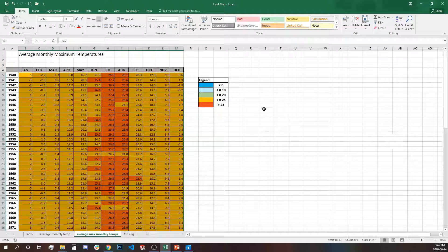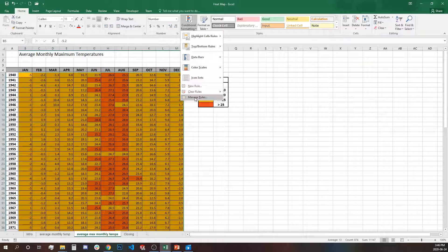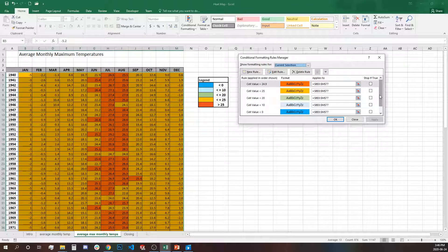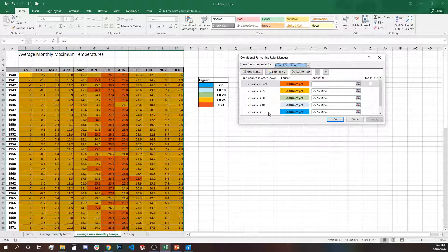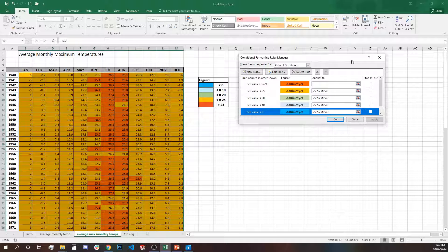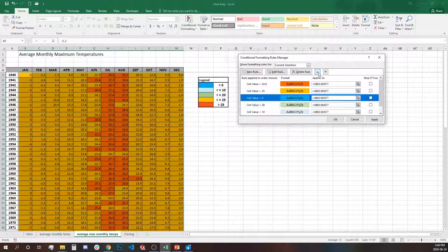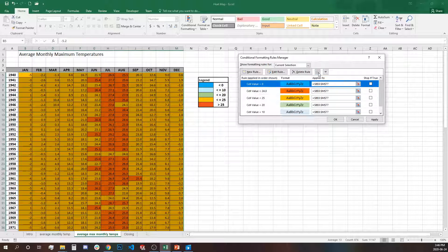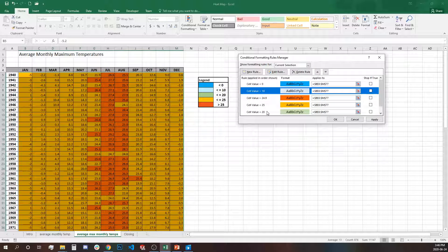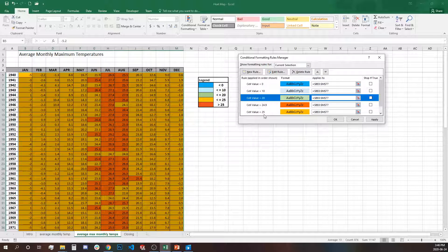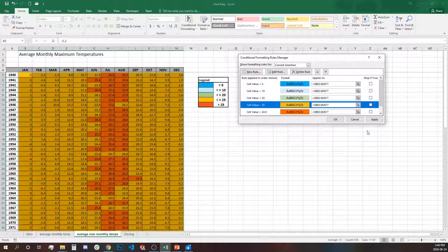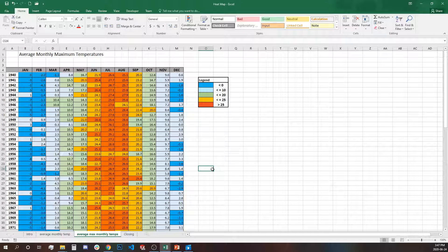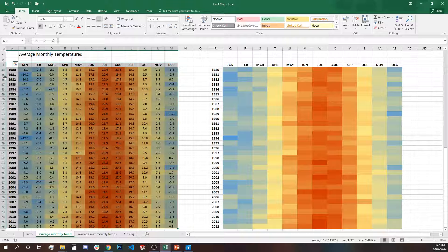So once we've created our five rules we'll go to conditional formatting, manage rule options and we rearrange the rules the way it should be going in order. So which one we need to move to the top? It will be below zero so with these arrows here we're going to move below zero to the top. Then we'll move the next one, below 10, the third one below 20, below 25 and the last will be the greater than 24.9 and this is our final result.